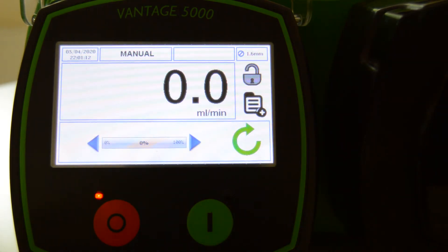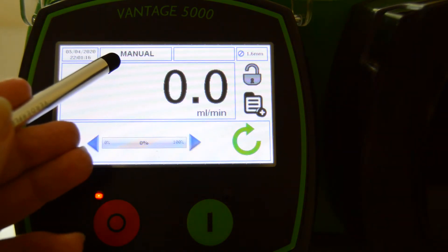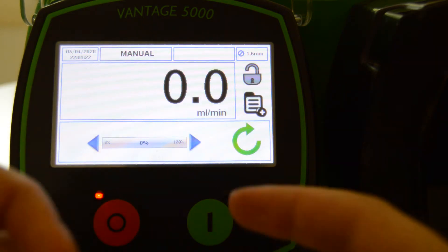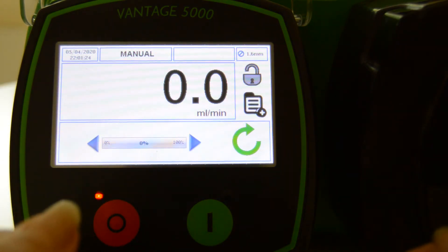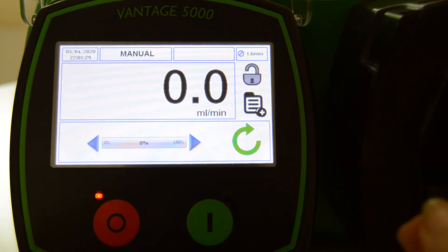This screen layout is available when the pump is operated using a manual job file only. It is a read-only display for the current activated job file and will be displayed on every screen. The user can change the name of the job file, but we will talk about how to edit job files in a different tutorial.